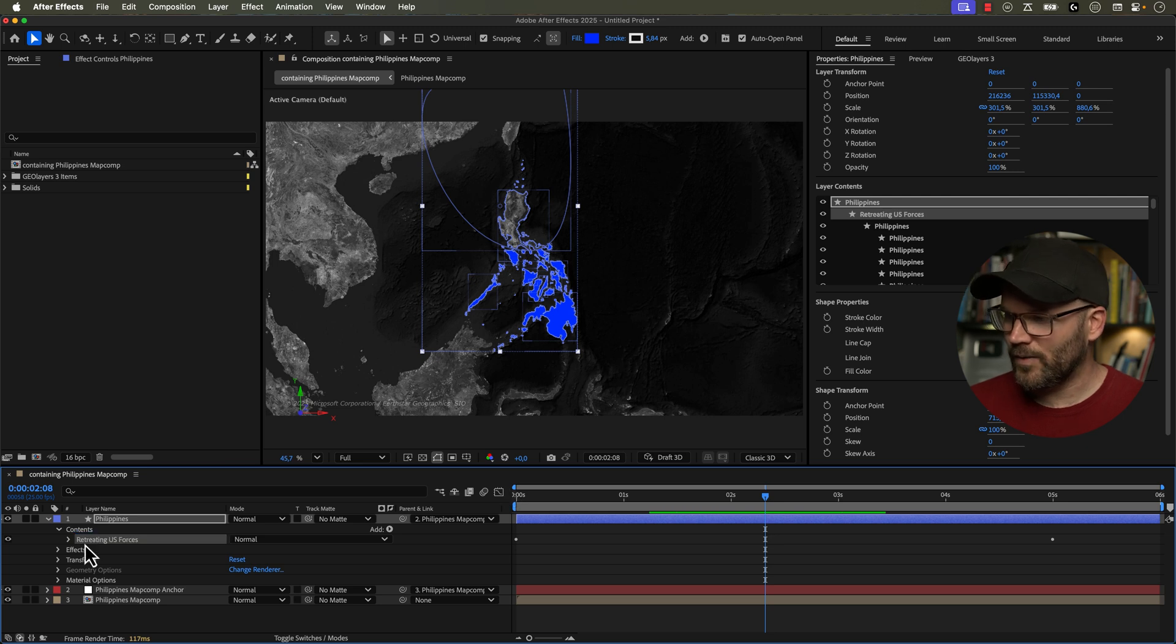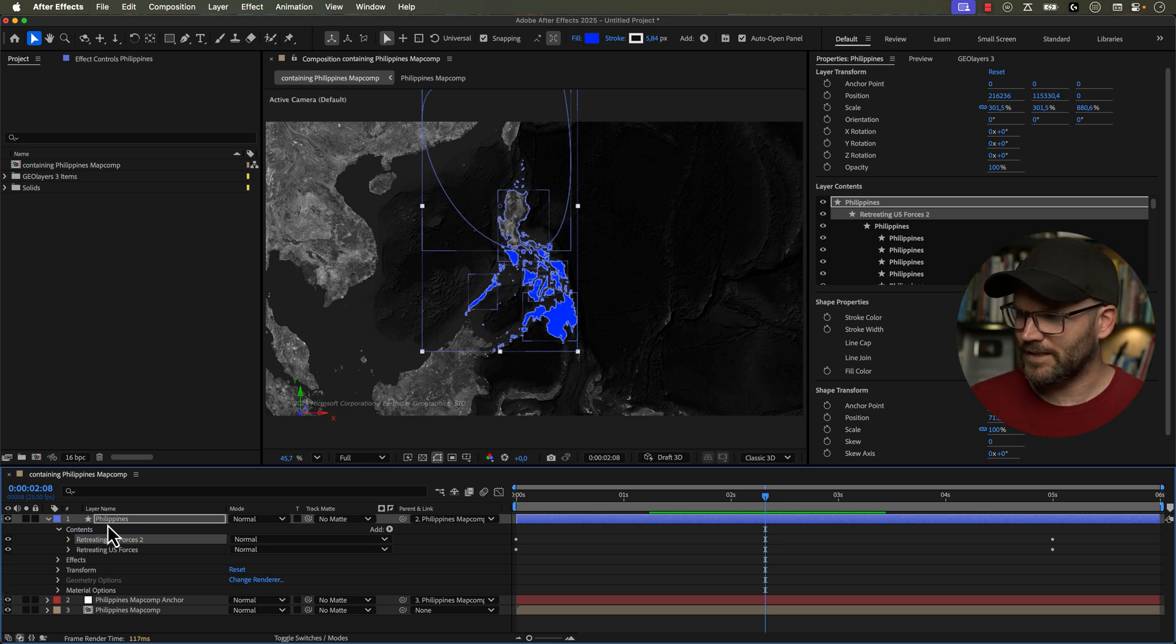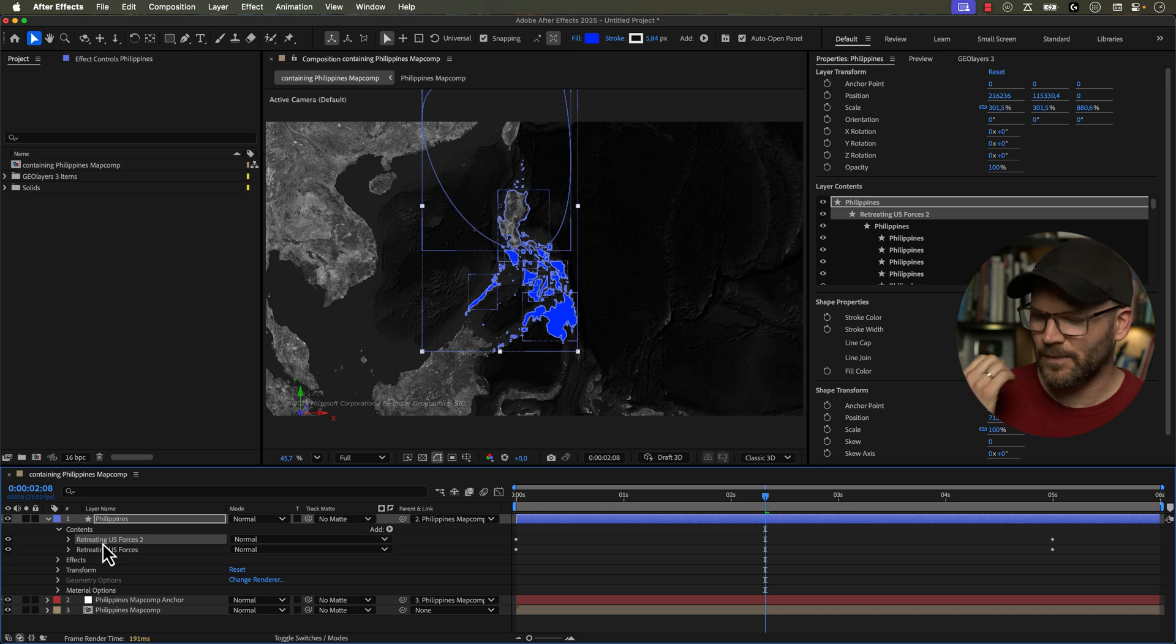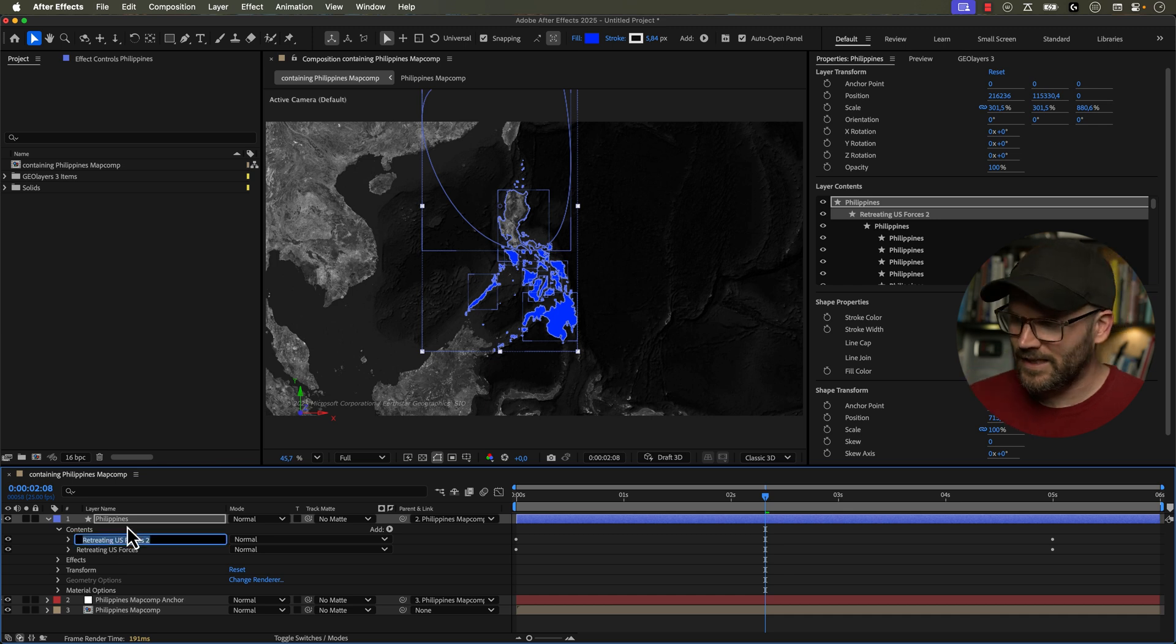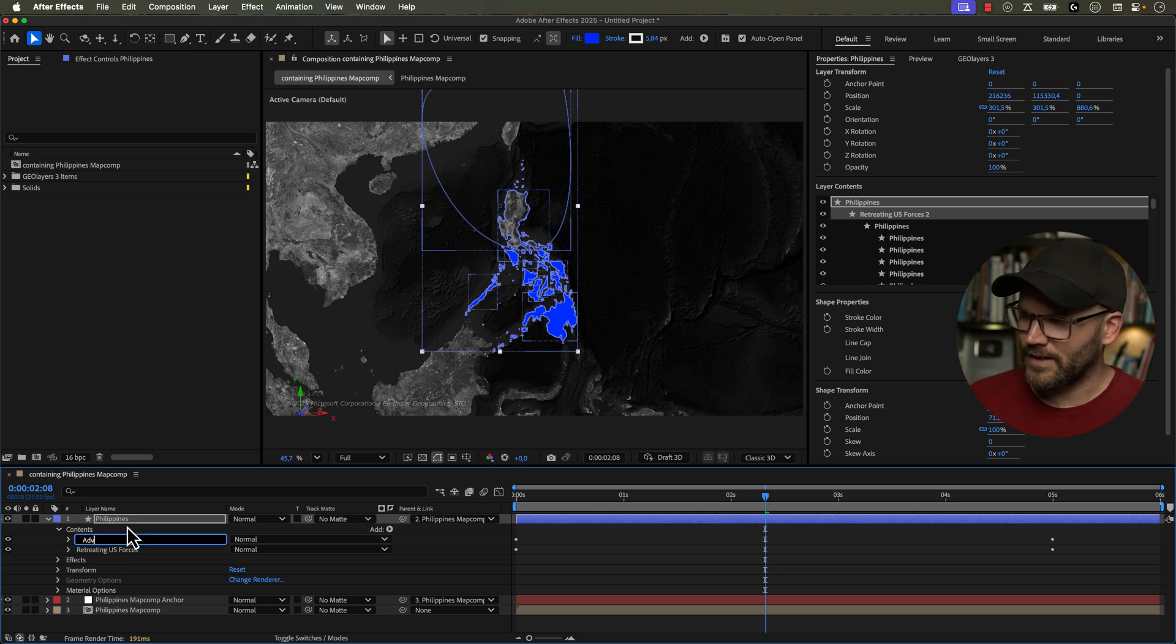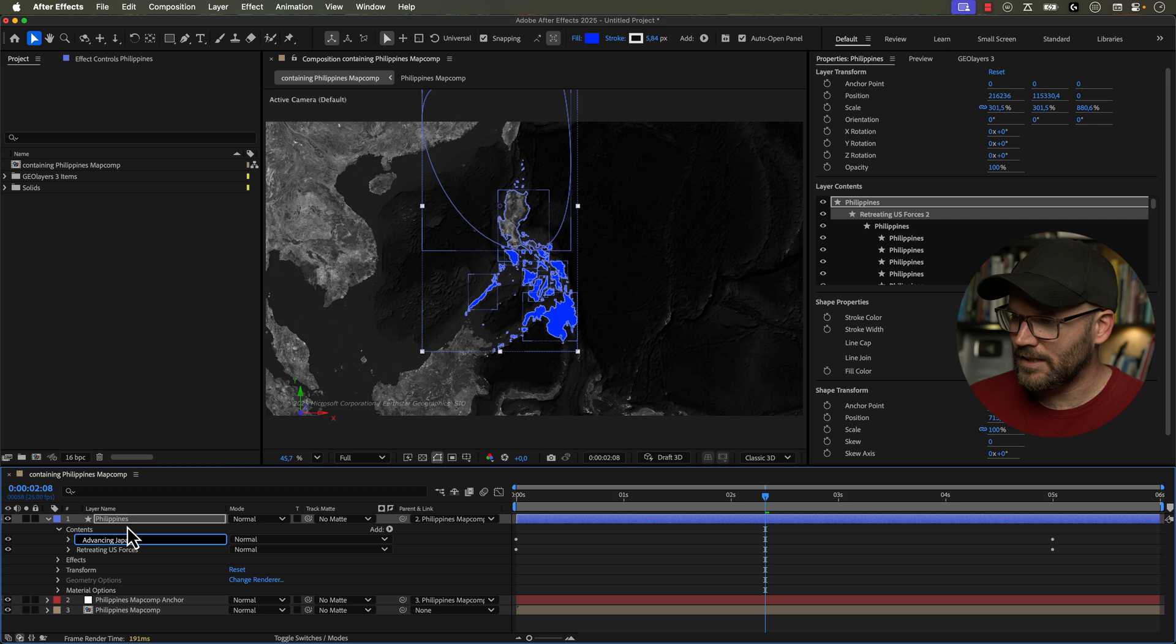And now if I duplicate this, I'm going to hold control or command, hit D, so now we have another shape group. And if I hit enter, I can call this advancing Japanese forces.